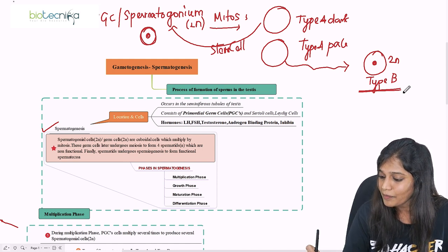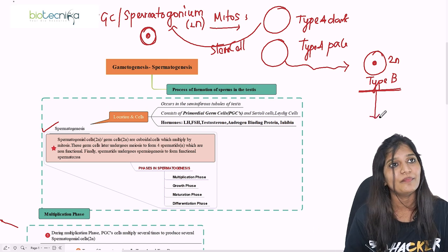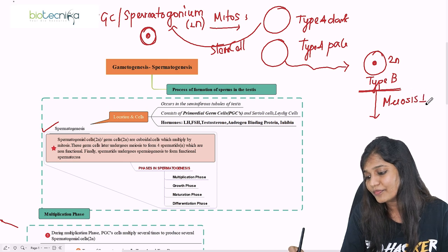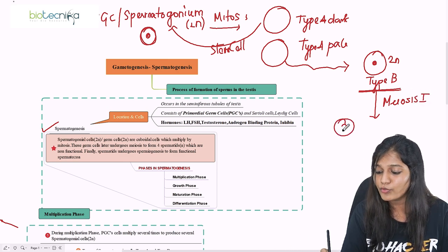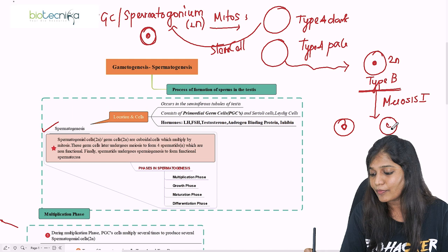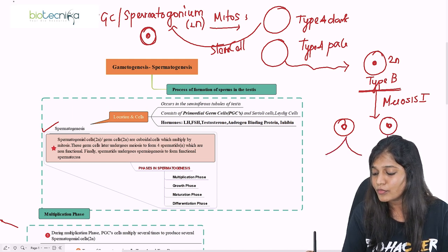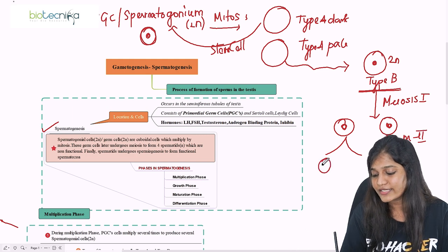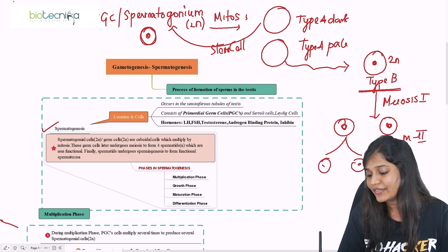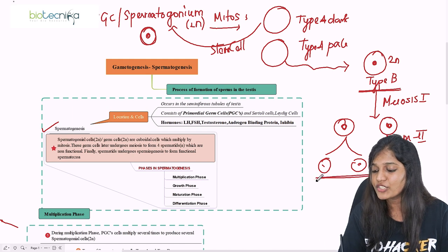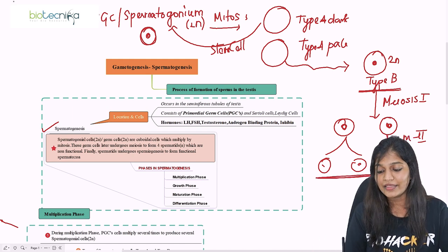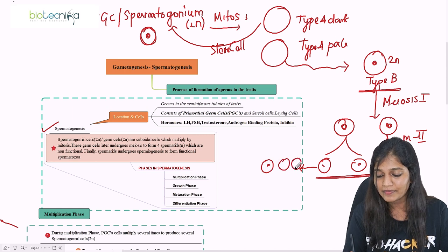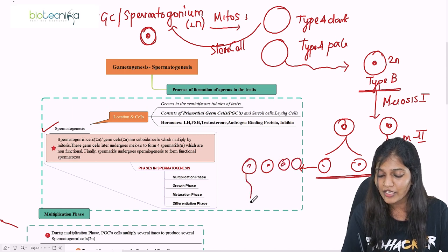Type B cell, being a diploid cell, undergoes meiosis — a reductional division — meiosis 1, and forms 2 haploid cells. Then it undergoes meiosis 2 to form 4 cells. These are non-functional spermatids, which will then form functional sperms.